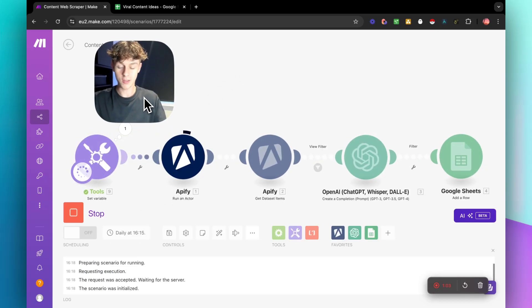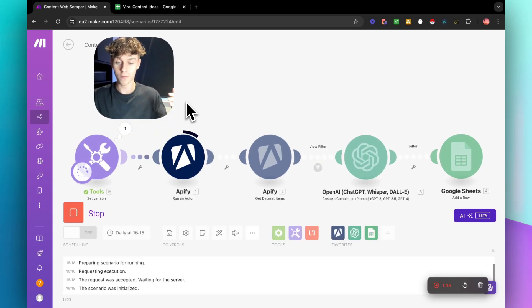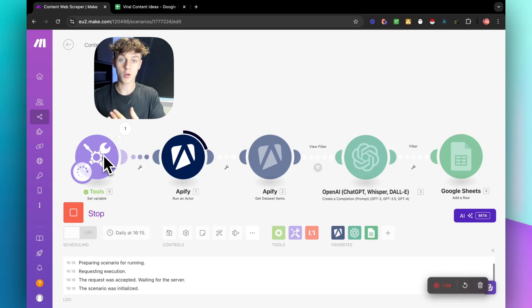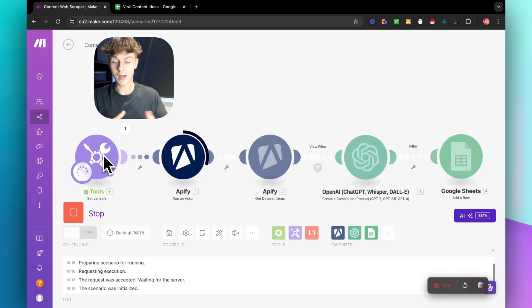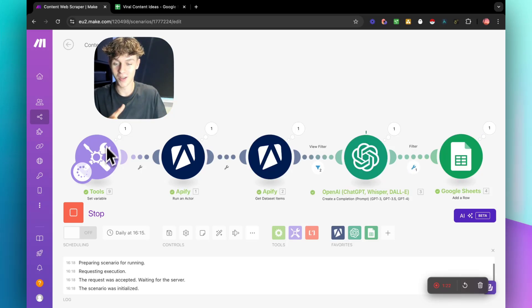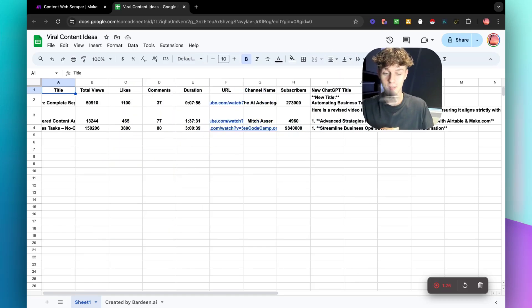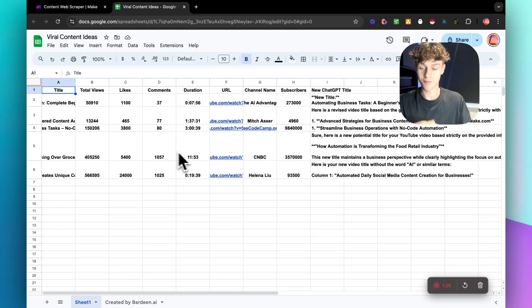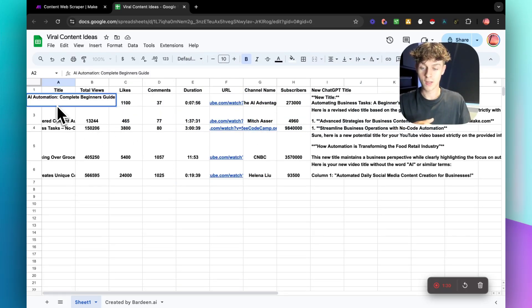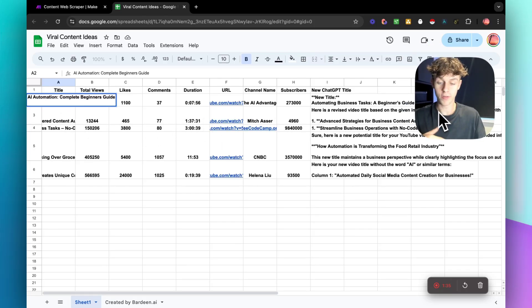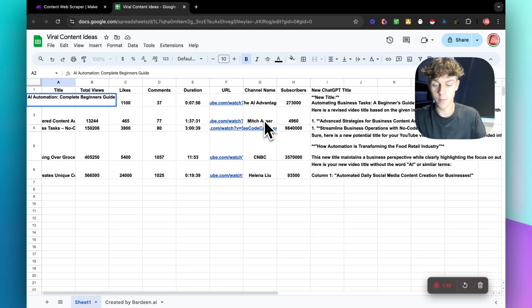Right now it's scraping YouTube for the term we want, which is AI and automation content, so it's going to find competitors. You can see it has already done so — and just like that, it's now loading this Google Sheet right here with content ideas. You can see it's given us the best performing content in my niche, and you can filter this for whatever you want and get hundreds of content ideas with one click.